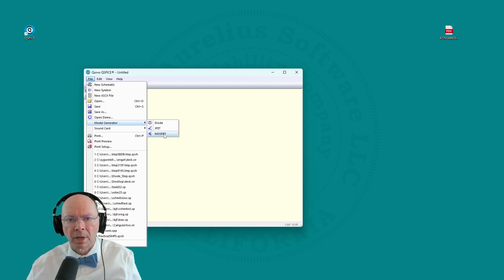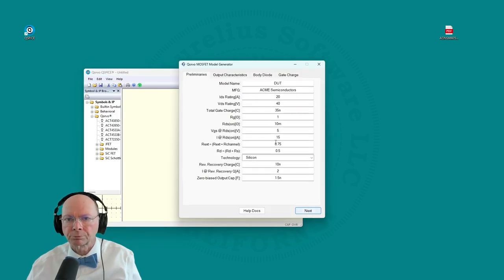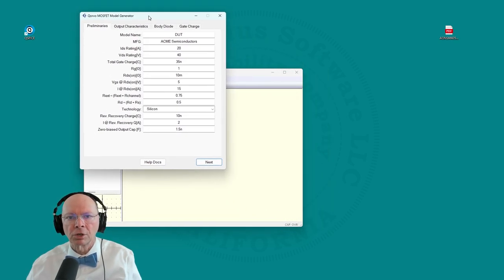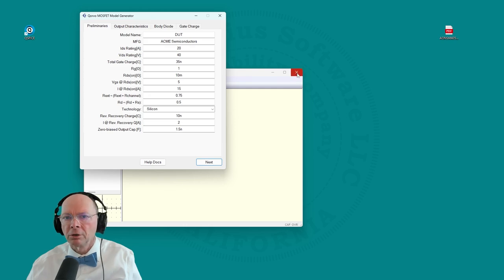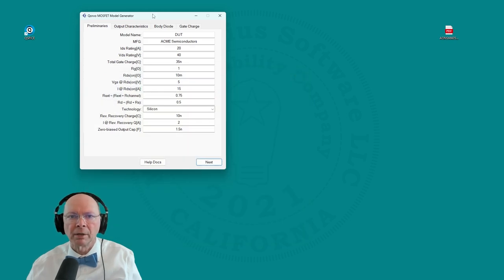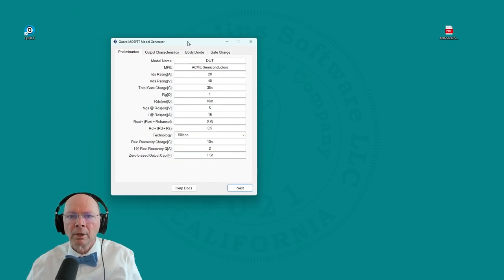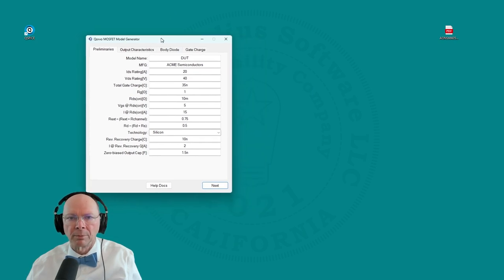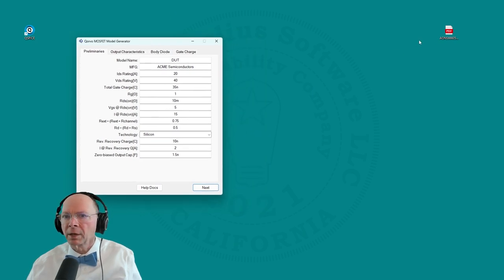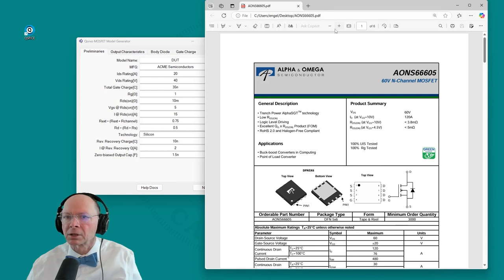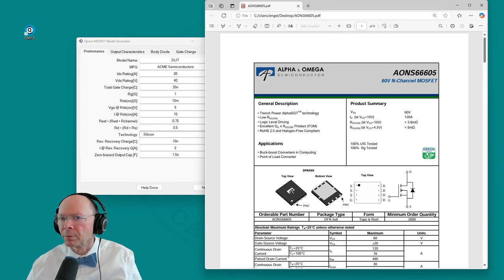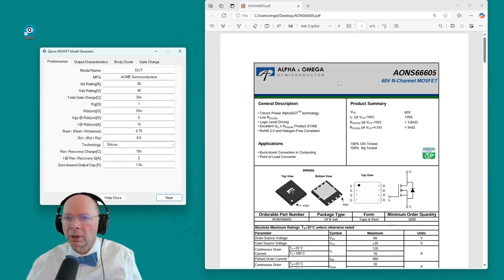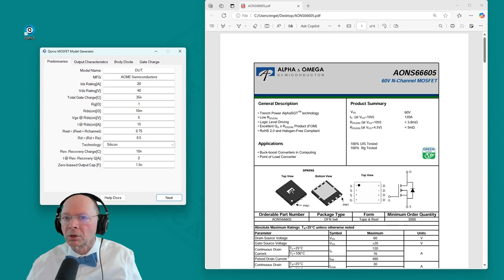Let's make a power MOSFET model. This is actually a separate application so once you launch it you don't need to keep QSPICE running anymore and you simply fill out the information to generate a model. Let's make a model for an Alpha Omega Semiconductor model. I have a data sheet here and we just fill out this form.